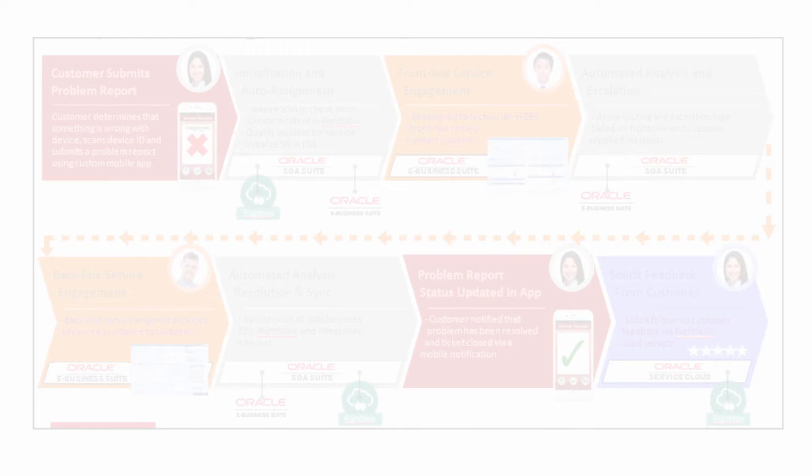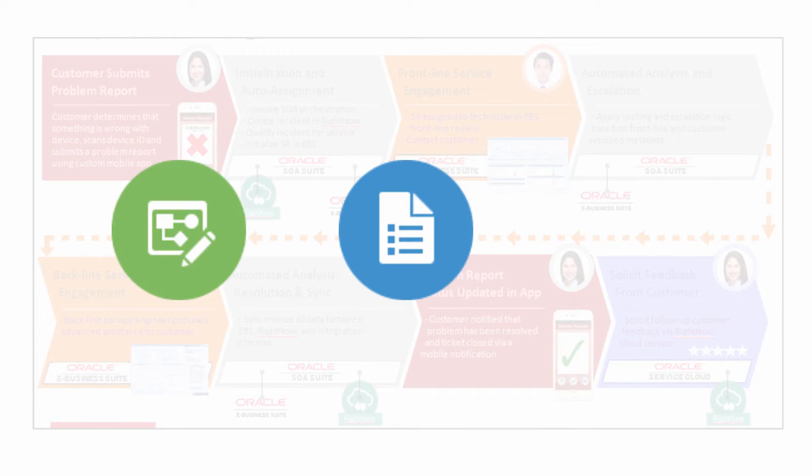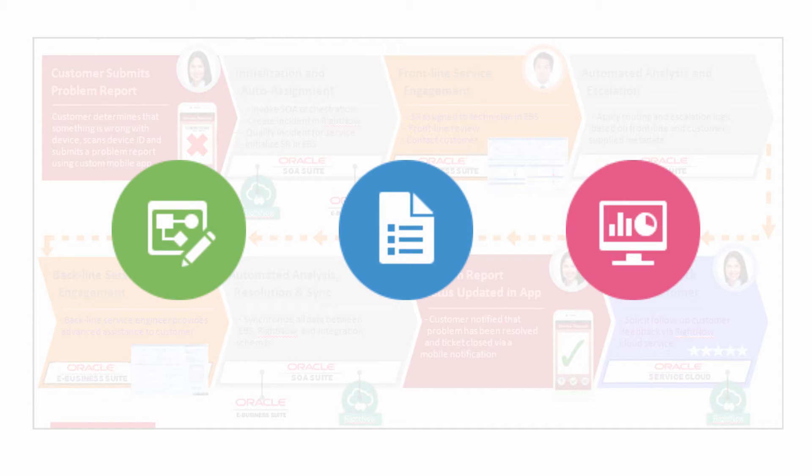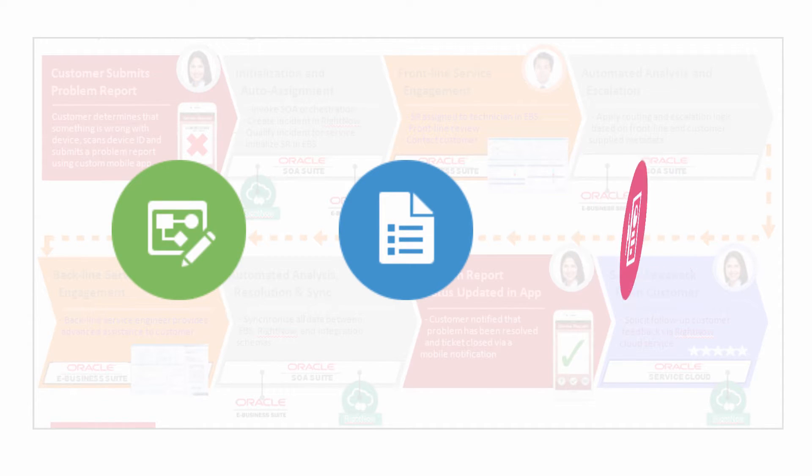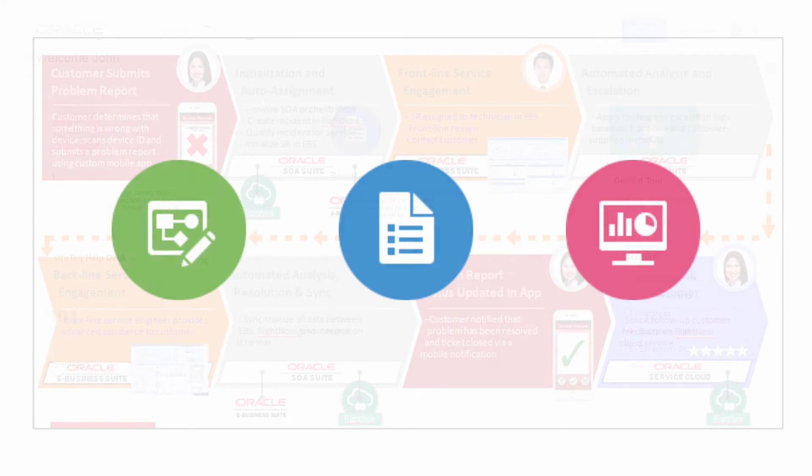Earlier videos in this series describe how to design and map models in Oracle real-time integration business insight. Now let's move on to gaining insights through dashboards.